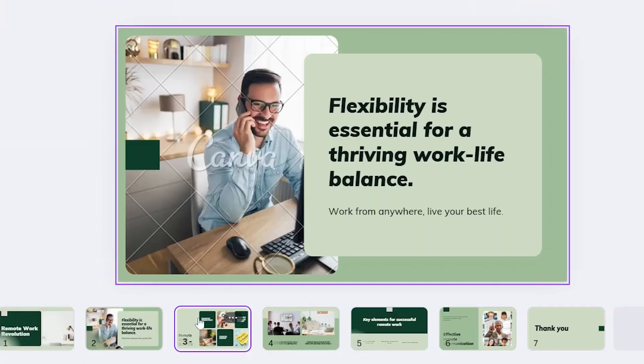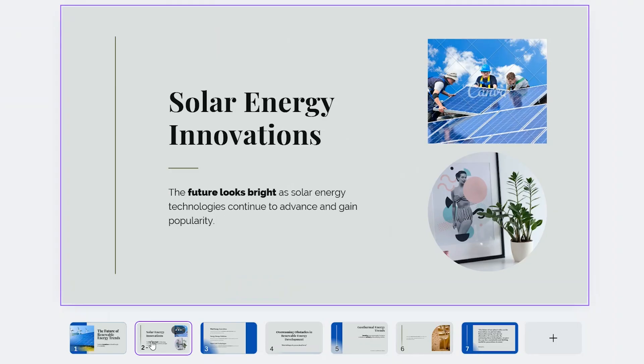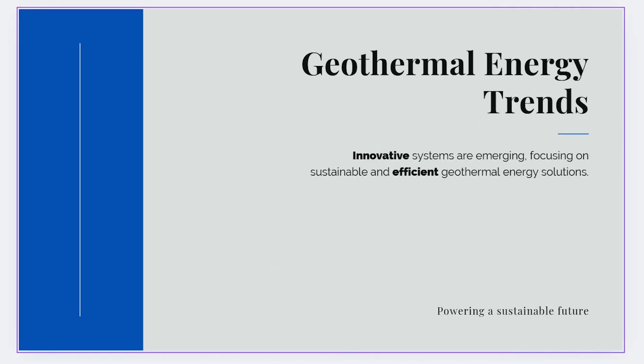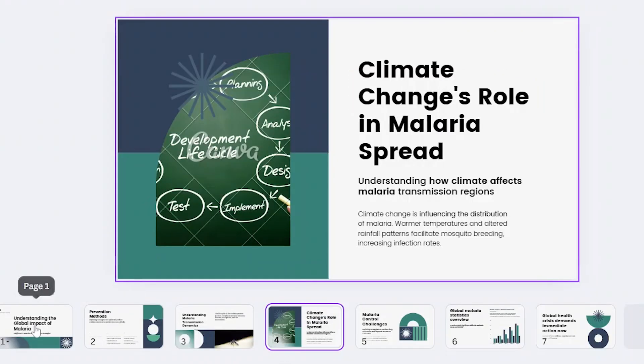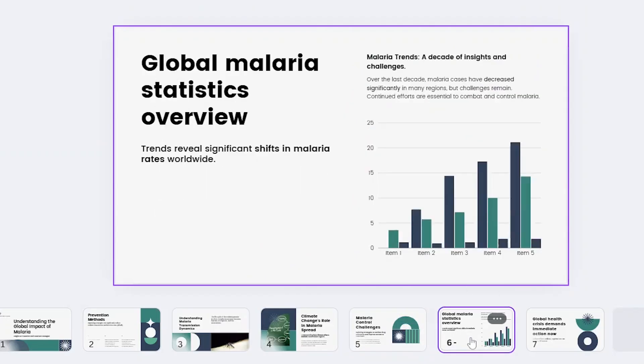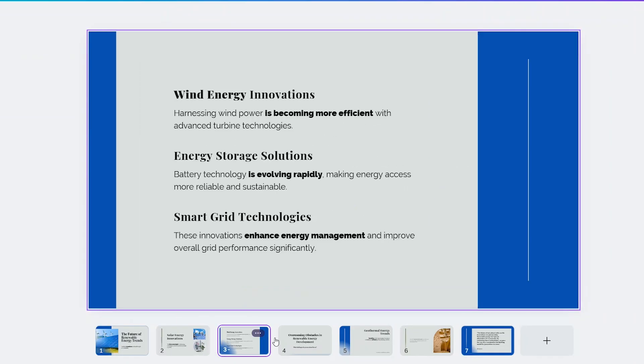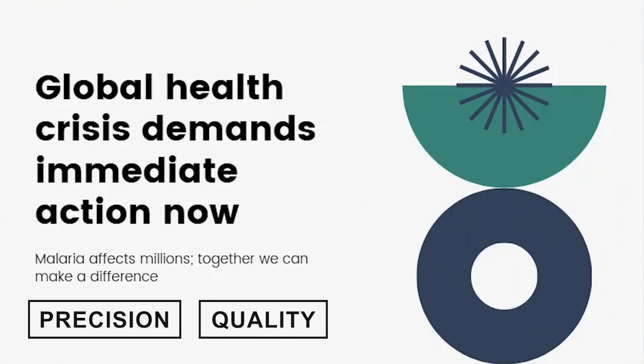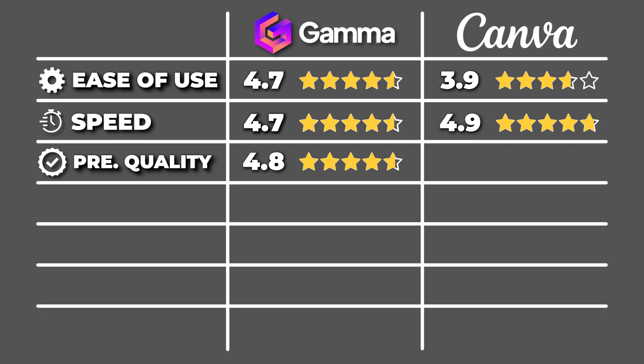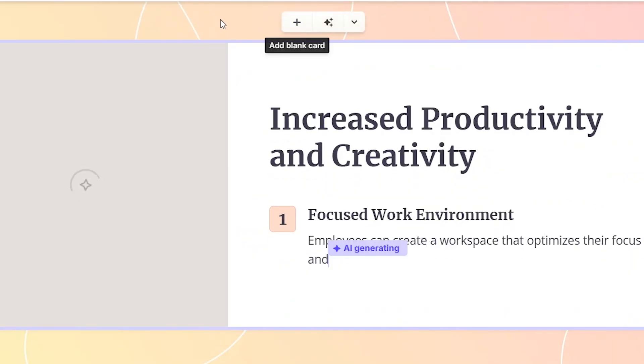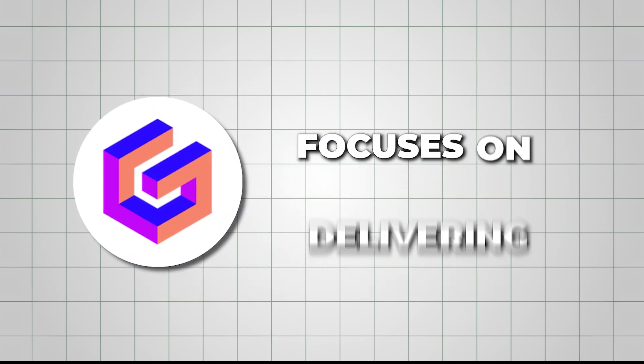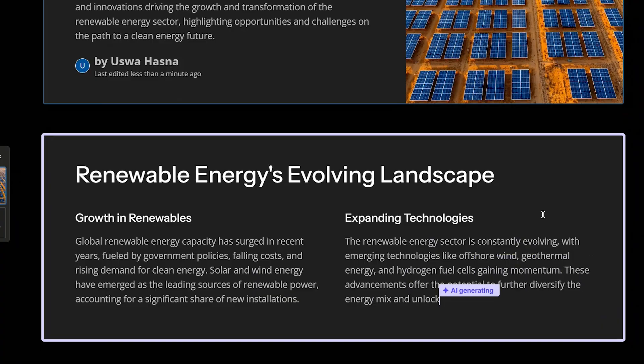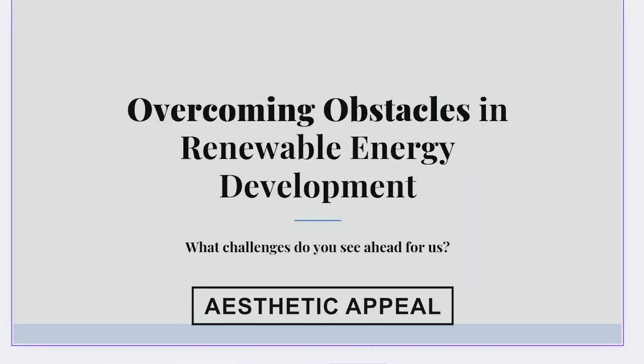On the other hand, Canva slides, while visually awesome, can sometimes lack depth in content. You may need to spend extra time editing or rewriting the slide text to suit your needs. In many cases, you might need to regenerate the presentation or adjust the media to fit your needs better, as it doesn't quite match the level of precision and quality that Gamma offers. For quality, I'd give Canva a 4.2 out of 5. It's fantastic for visuals but could use more depth in its content. That's not to say Canva is bad. Far from it. But it's clear that Gamma focuses on delivering smart, content-rich presentations, while Canva excels at aesthetic appeal.